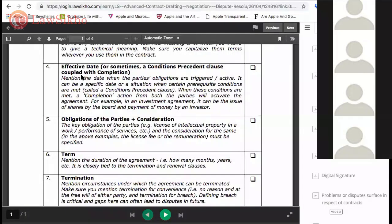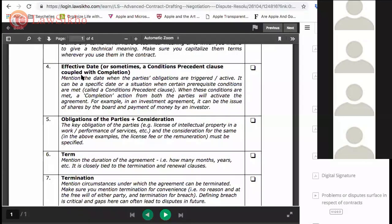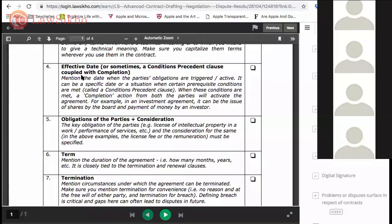You can also specify a timeline for the period by which all conditions precedent should be fulfilled. It could be maybe two months, 60 days from execution.